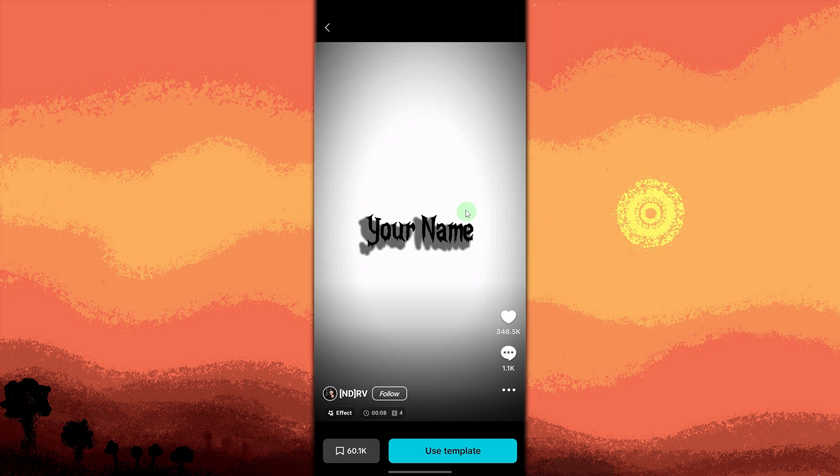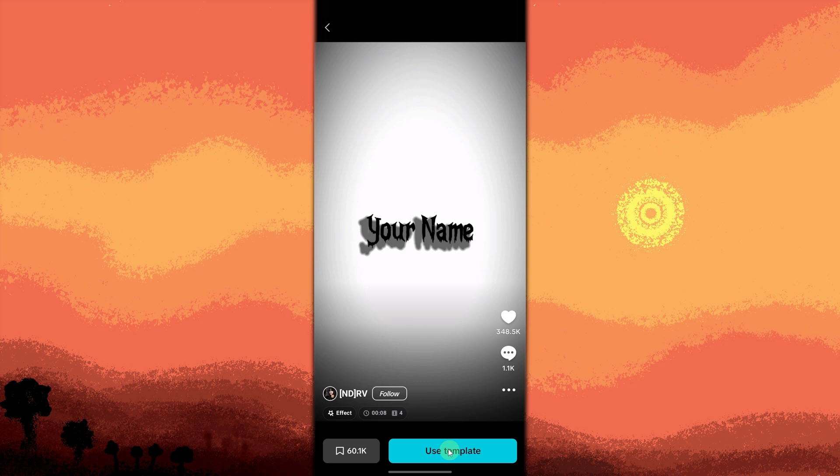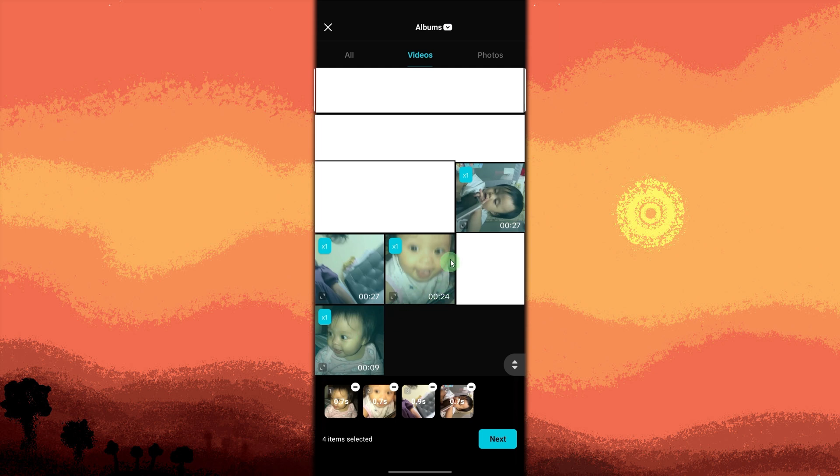Once you've chosen a template, tap on the Use Template button. You'll be prompted to choose the video clips or images you want to include in the timeline. Choose the media files from your gallery that you want to use, then tap next.